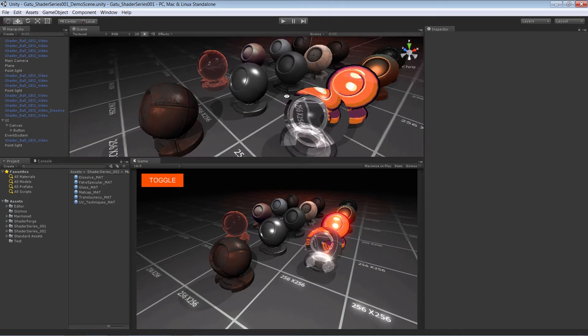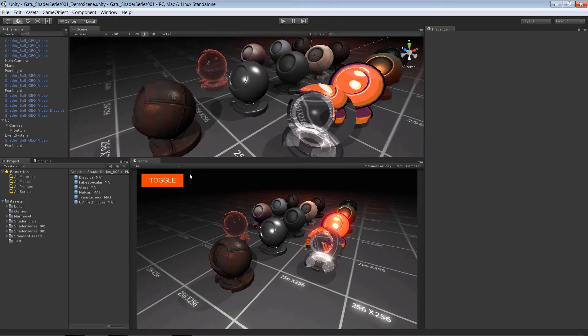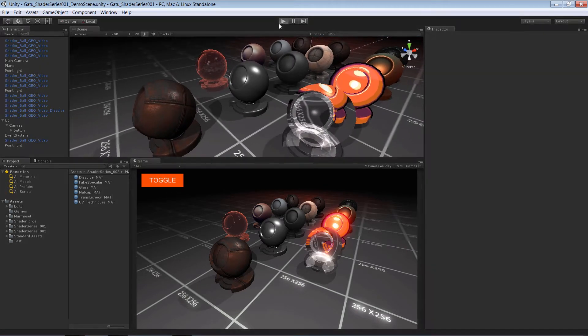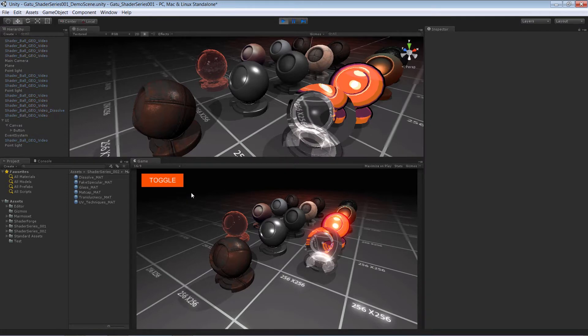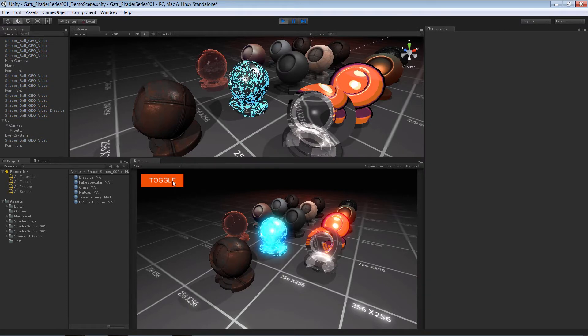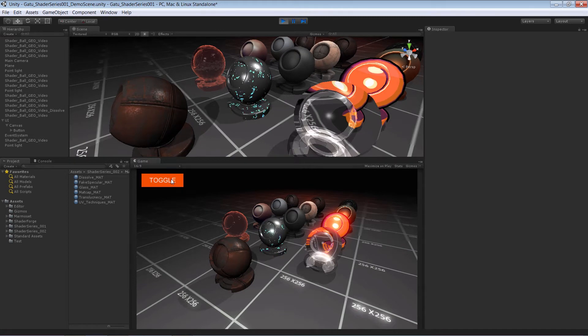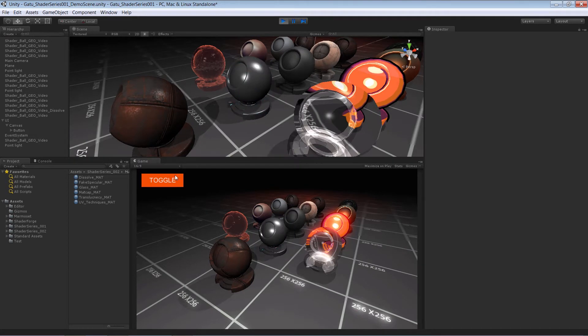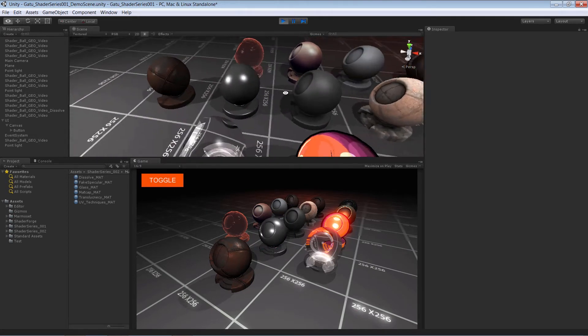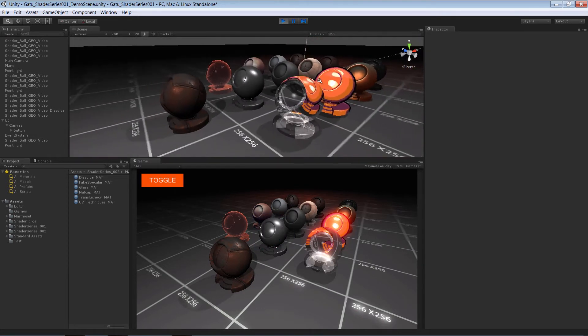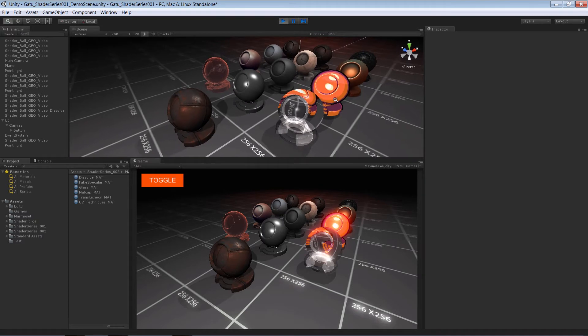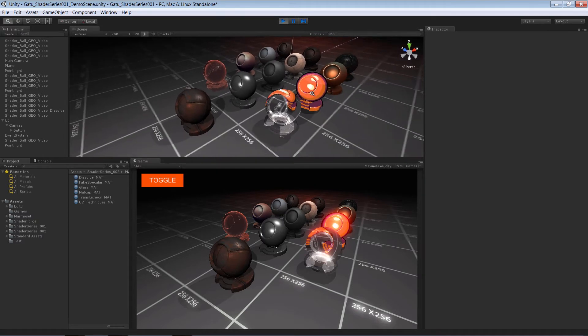If we come down here, I have a toggle effect. I'm going to hit play really quick, and this will allow us to dissolve our models away using alpha clipping. Very handy, and you see this a lot in games nowadays.